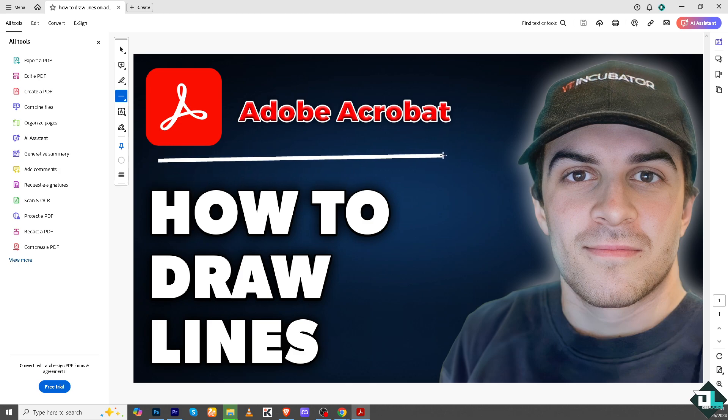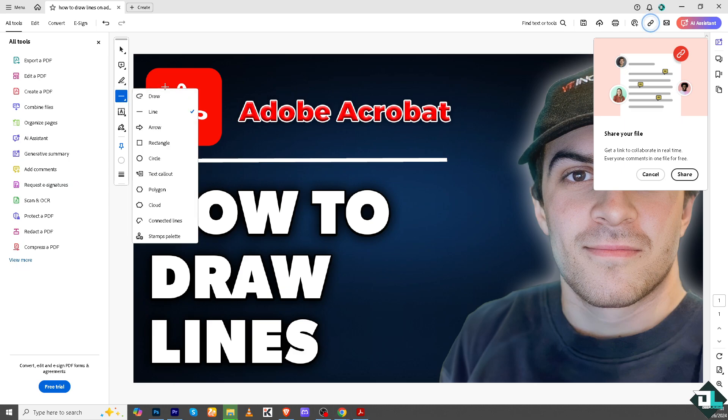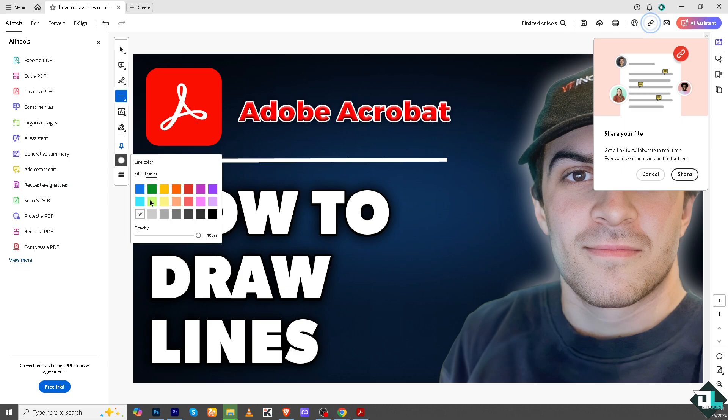I'm going to draw a straight line here. It's very easy, right? Another option that you can do is go here and of course you can create another line with a different color.